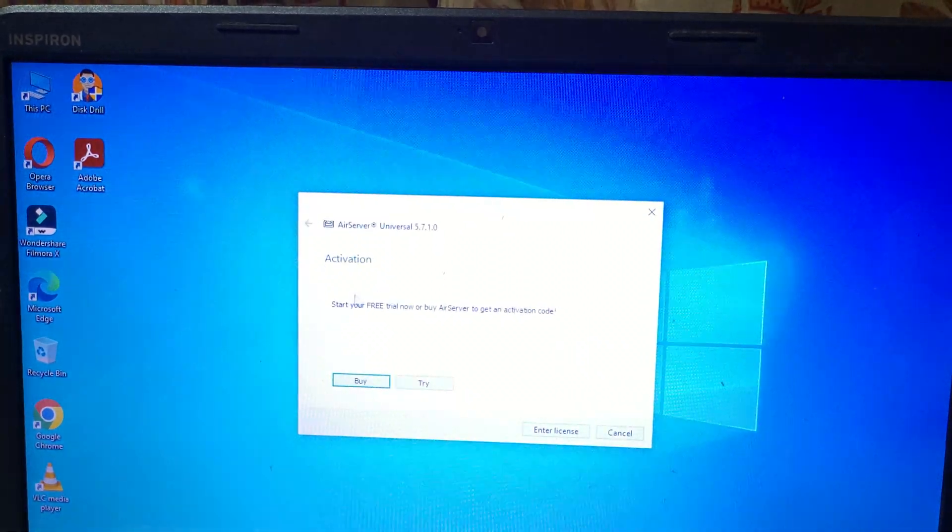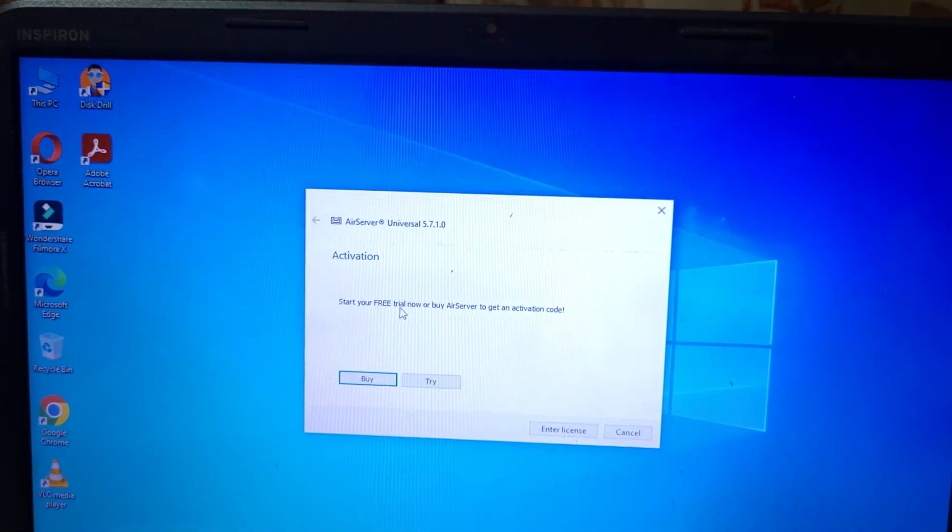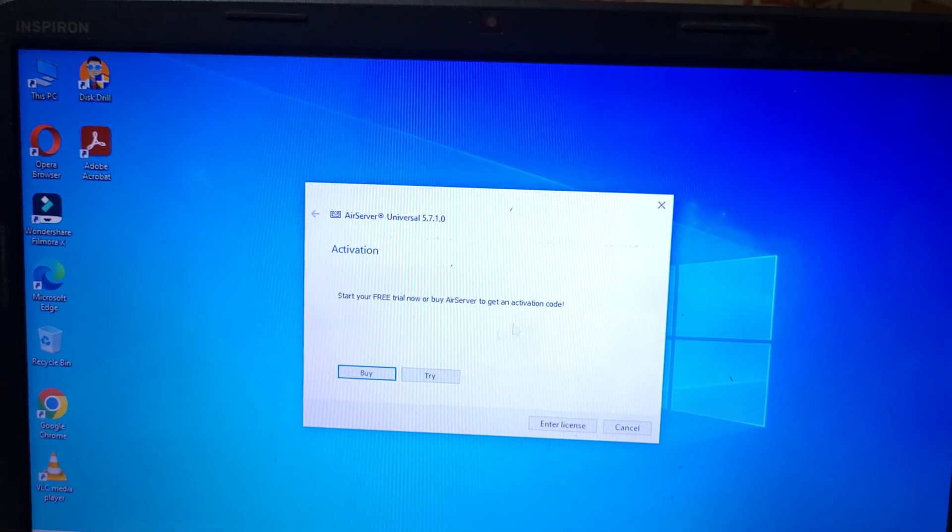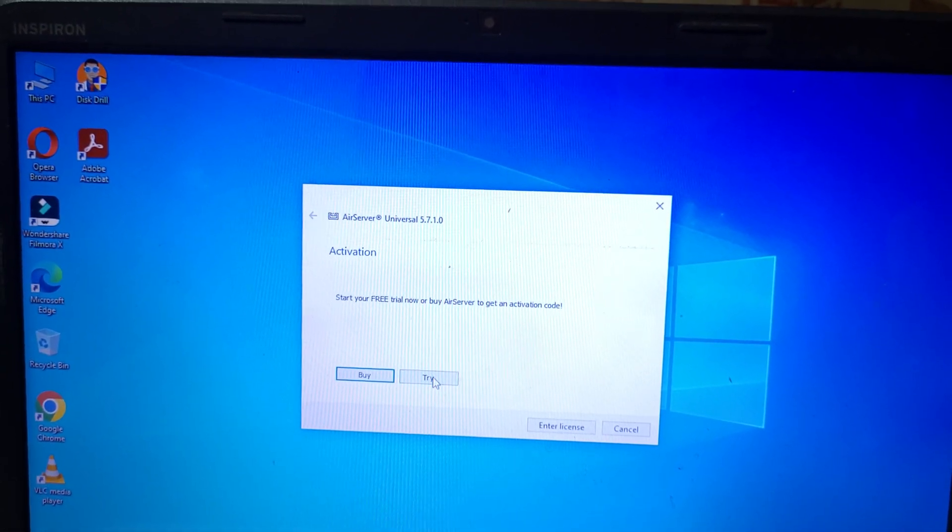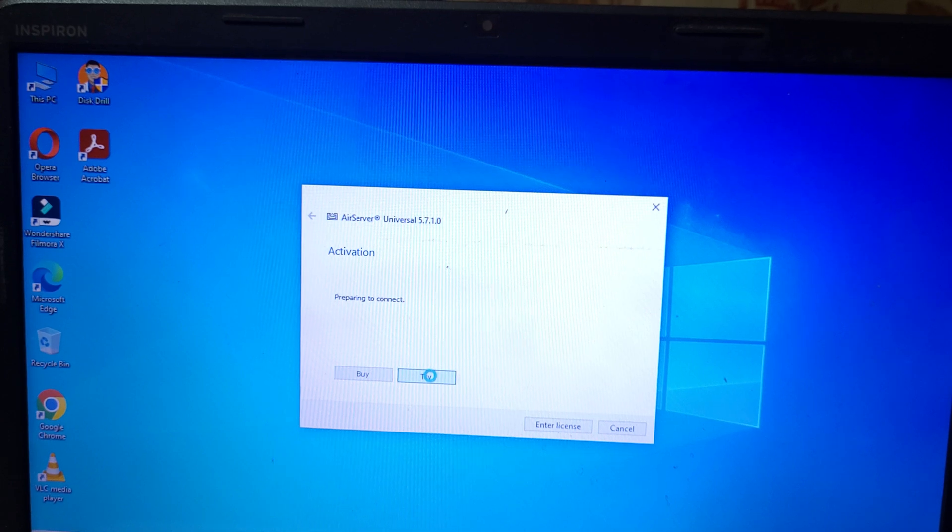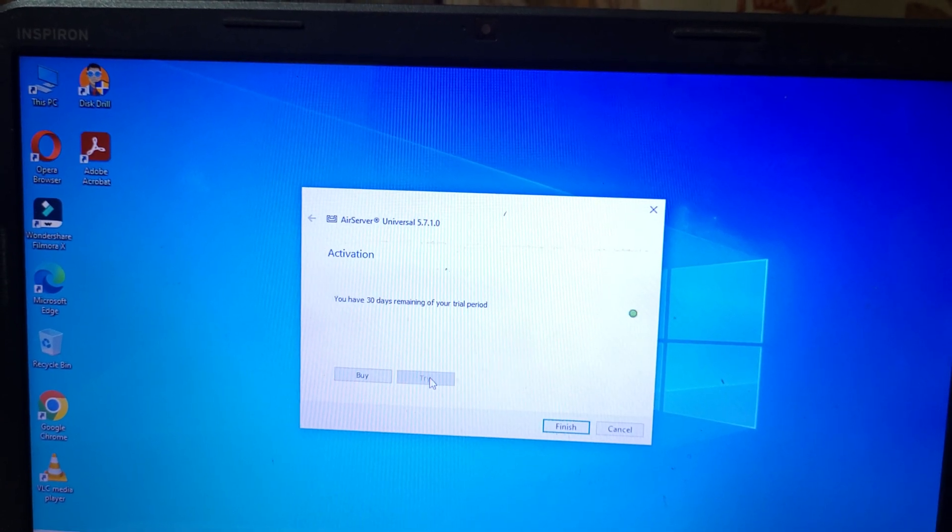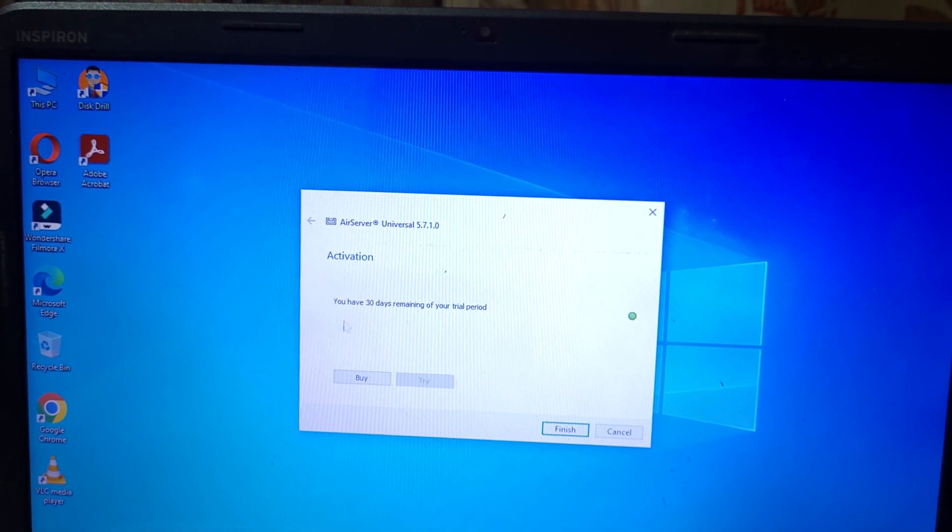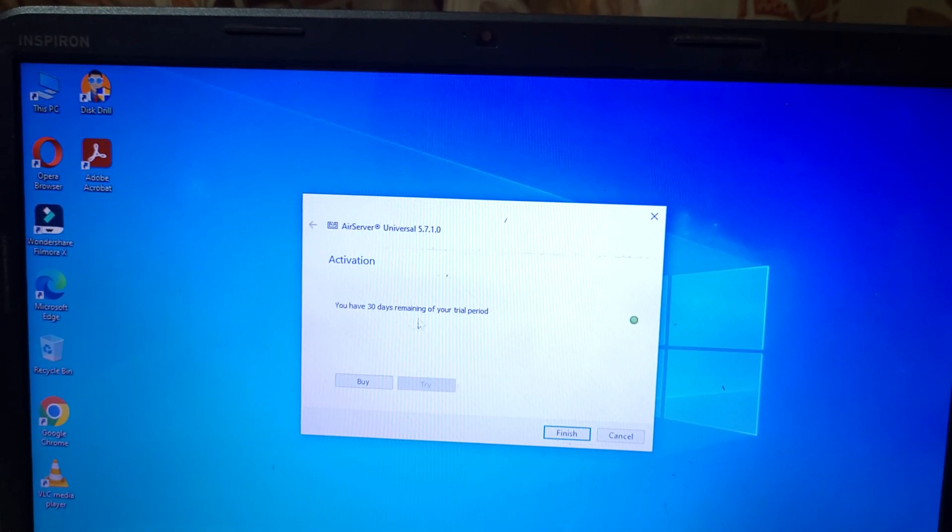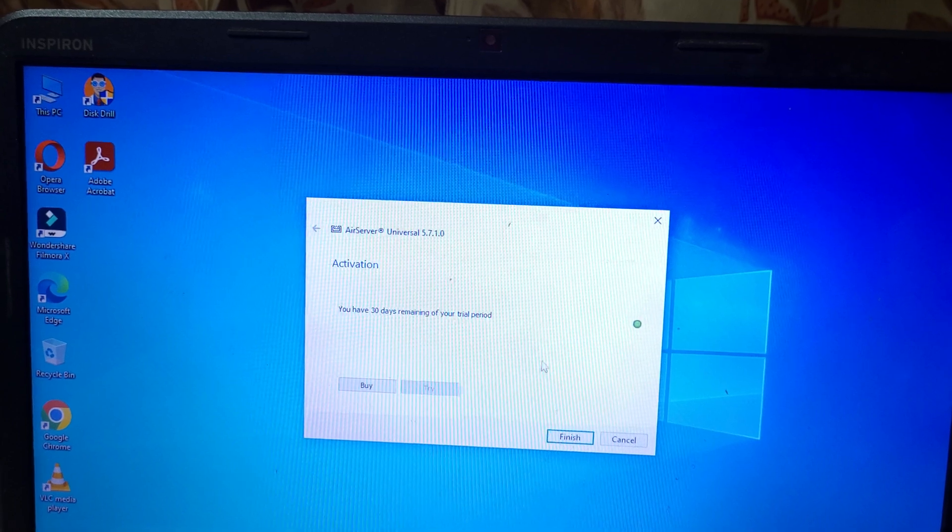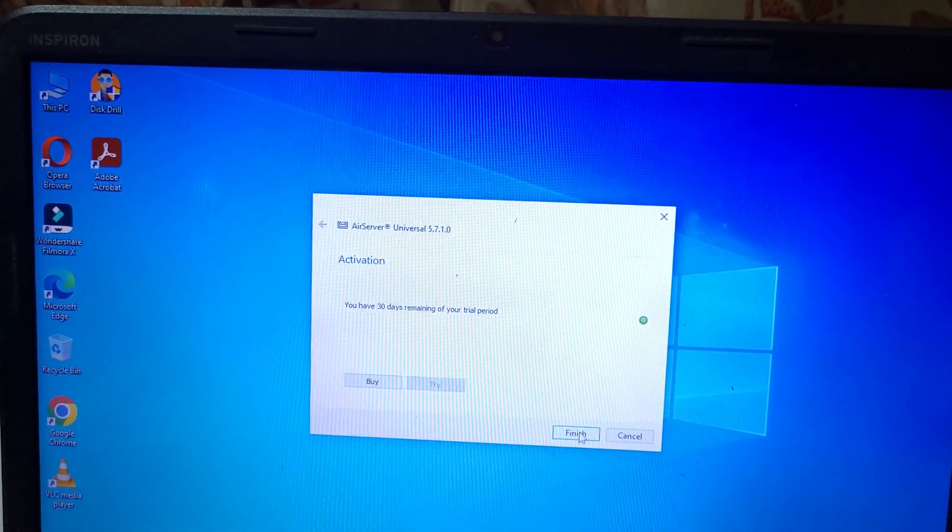So you can see Start your free trial now or Buy AirServer to get an activation code. Click on Try. You can see you have 30 days remaining of your trial period. Now click on Finish.